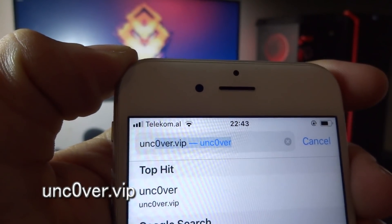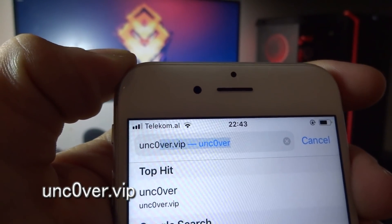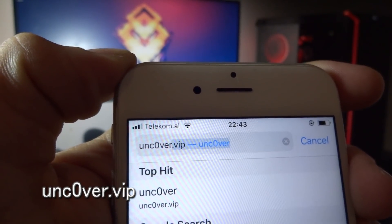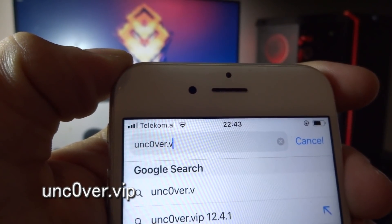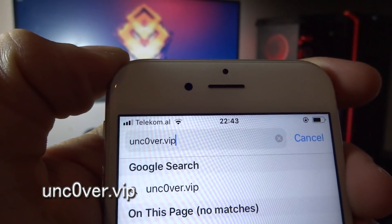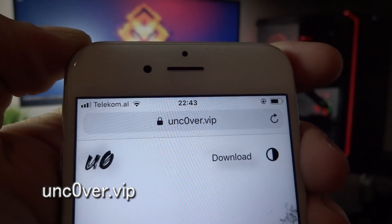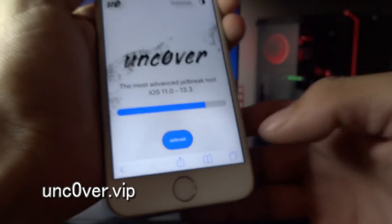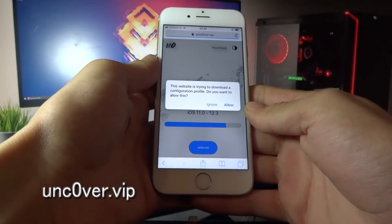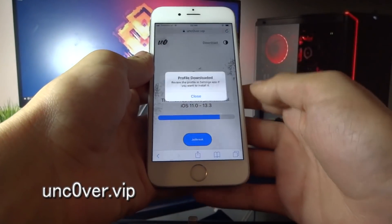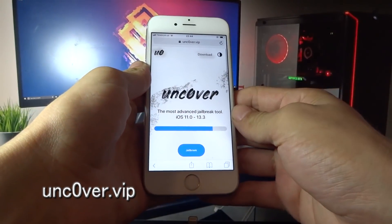Go to unc0ver.vip. Here you need to click Jailbreak, then click Allow, then click Close.